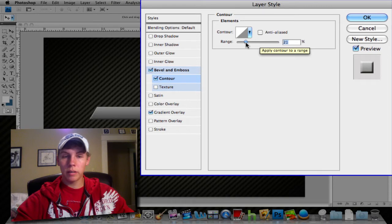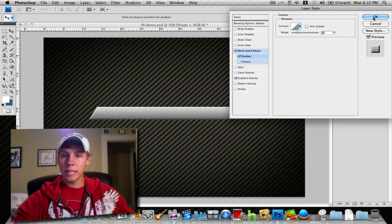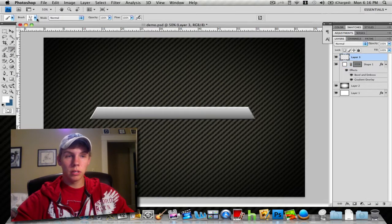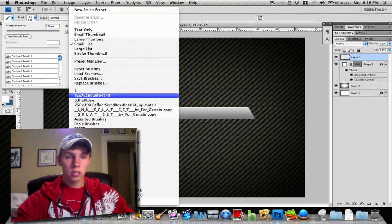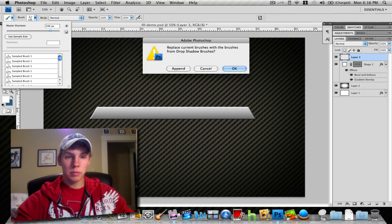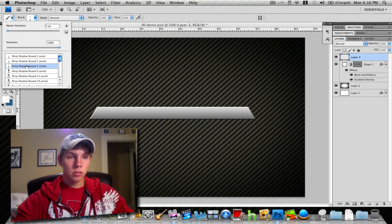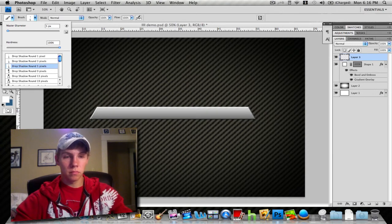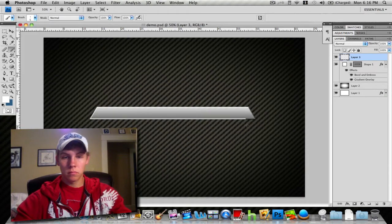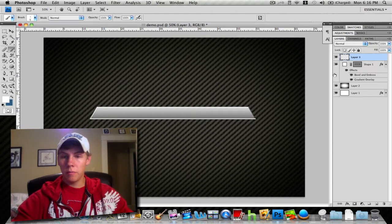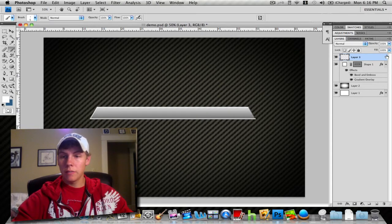Other ways to add depth is to add a new layer. Grab your brush tool and have a nice soft brush. I'm going to use my drop shadow brushes, choose a small brush, and then drag it across the bottom. As you can see, it adds more depth to it.